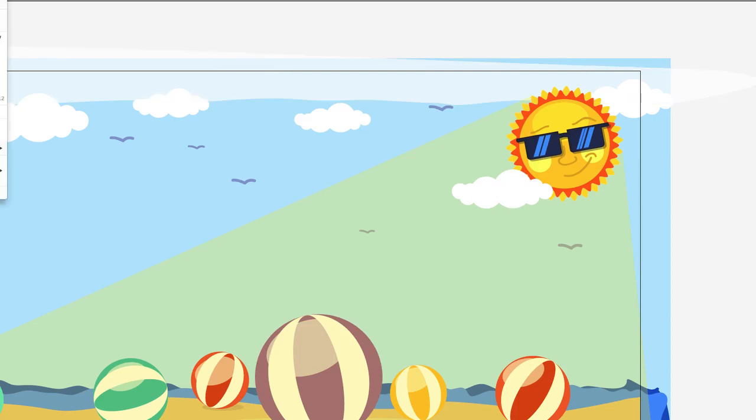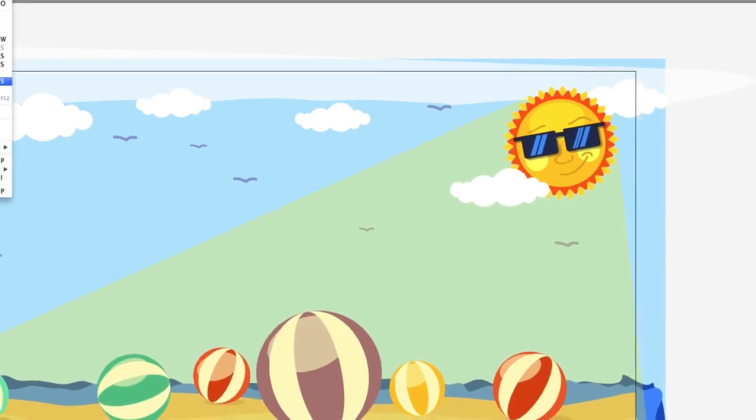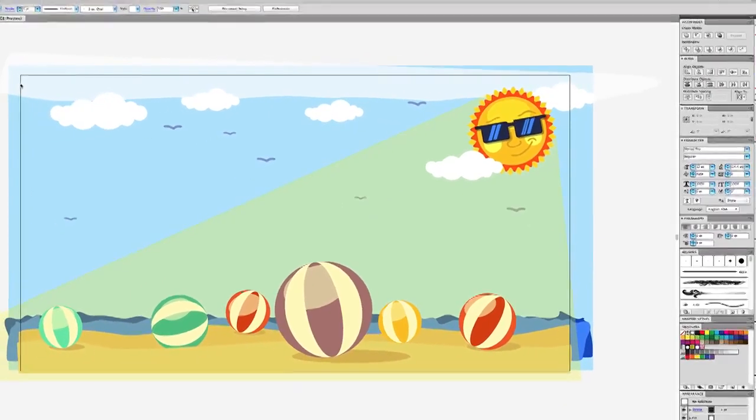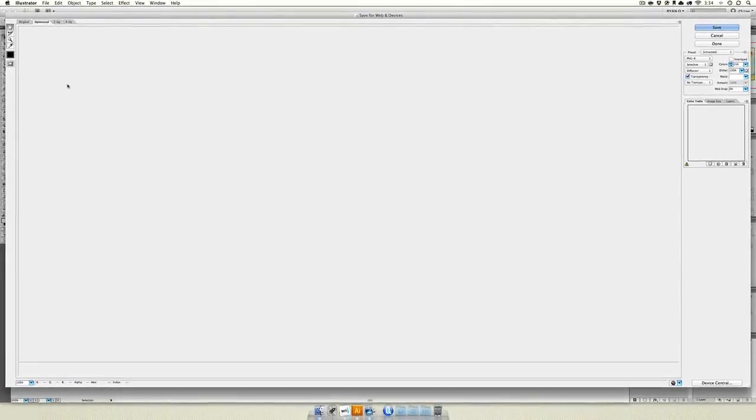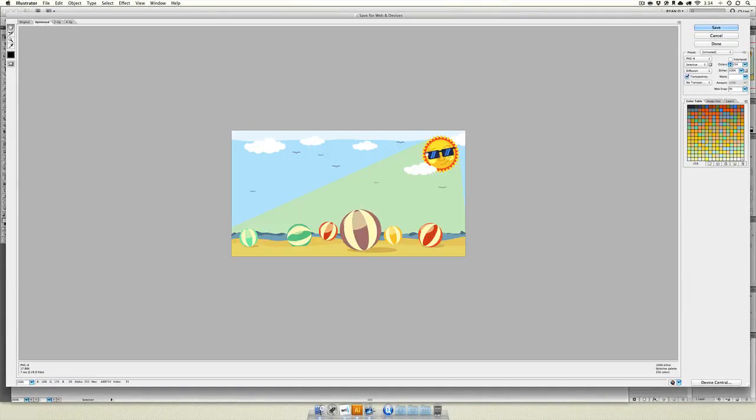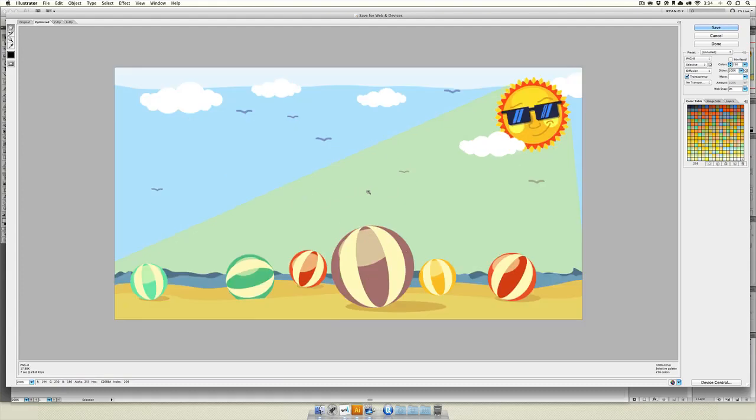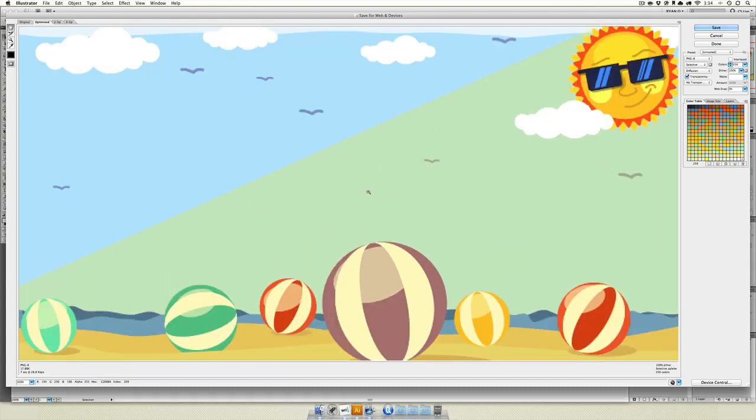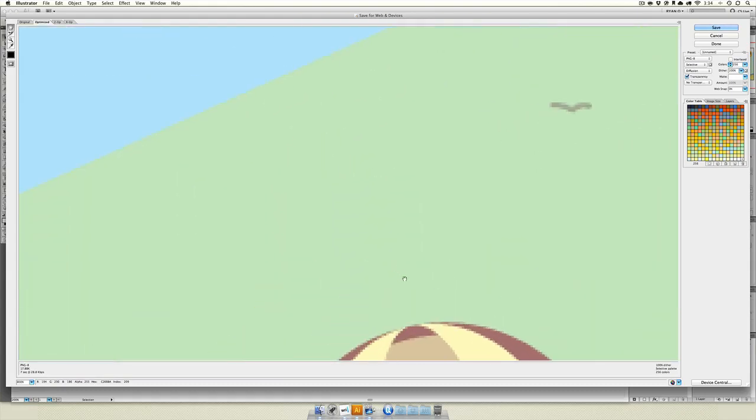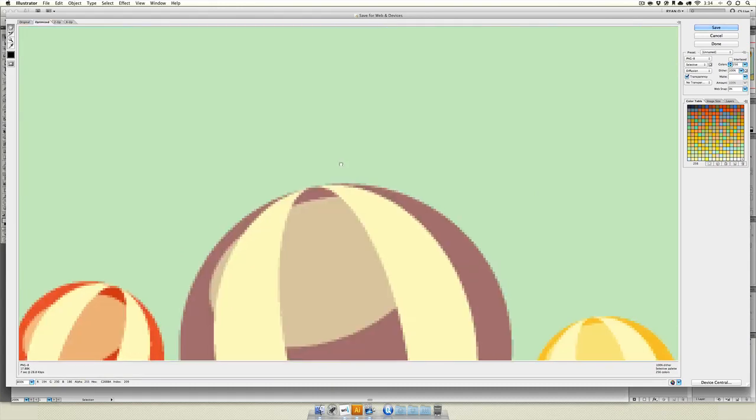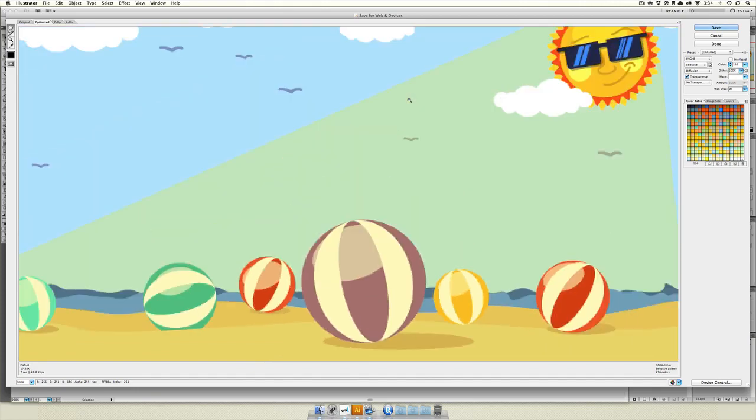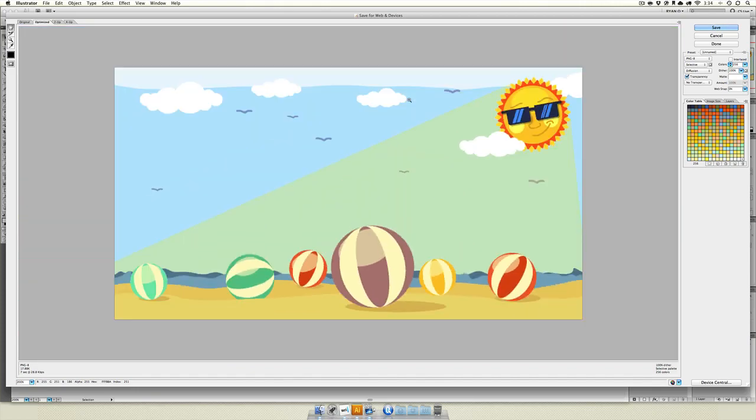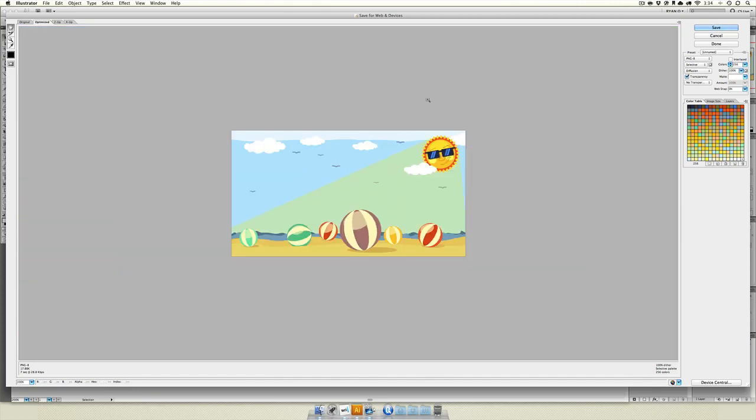Next is saving things for web and devices. When we save for web, you can see we get a pixel-sized version of our image. If we zoom in, I can do that with Command Plus, you can see this is a PNG. So we do have pixels. Illustrator can output regular old images like what you see here. In fact, over here in our tools, you can see all the different files that we can select.